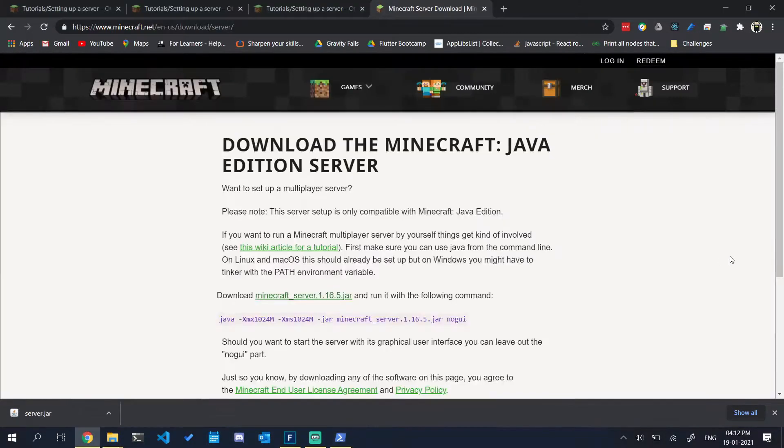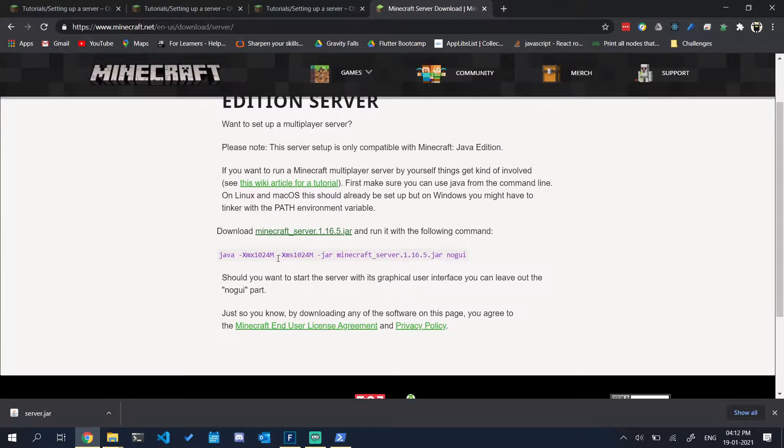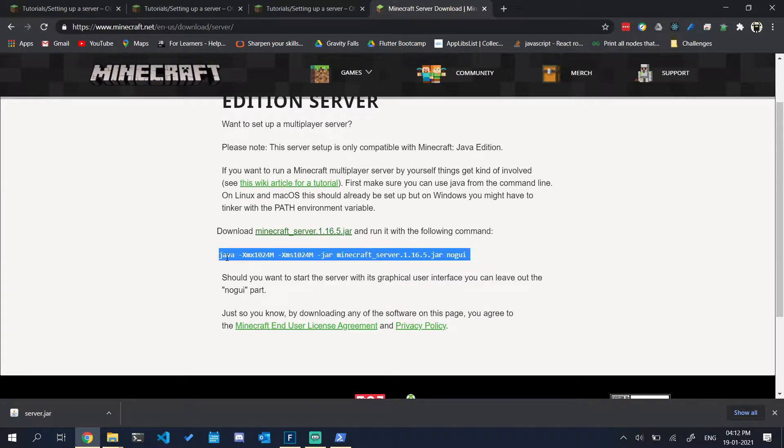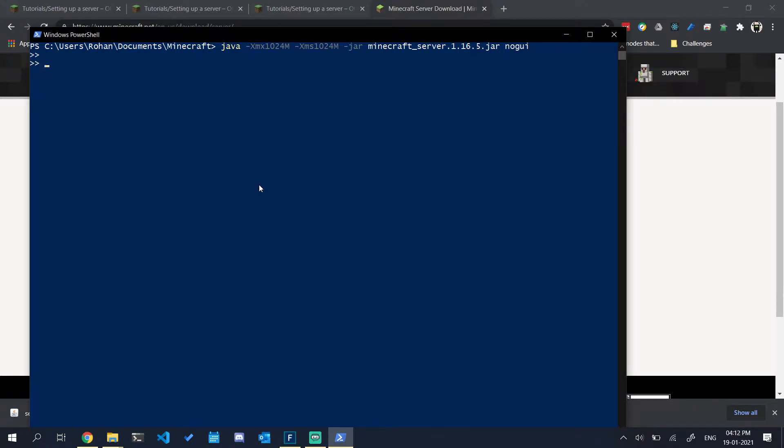There are a few commands given. Copy this command and paste it here. Now it has created a few files here that we need to accept.